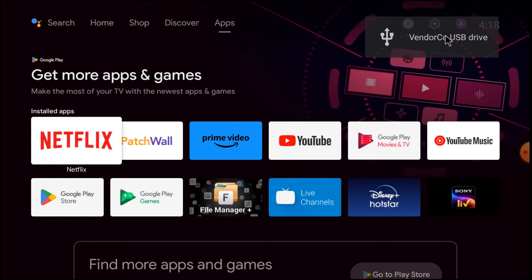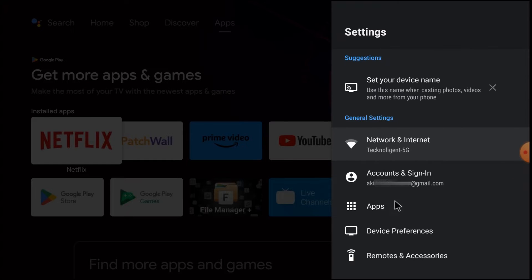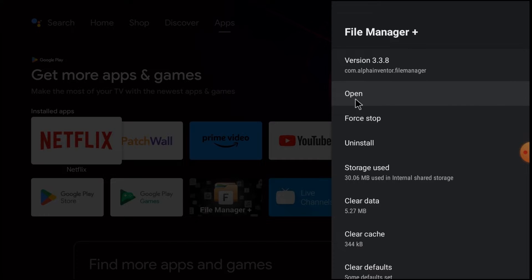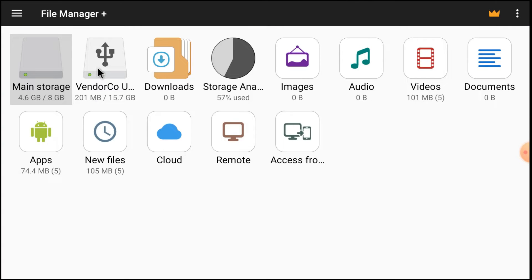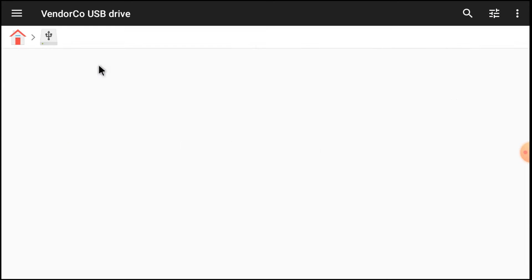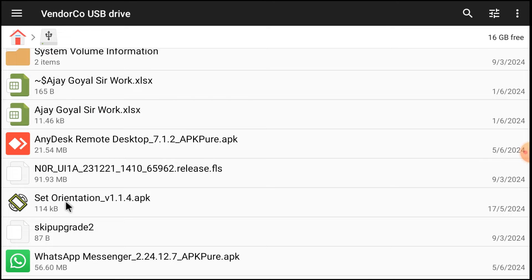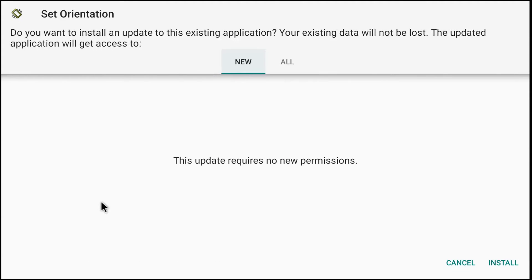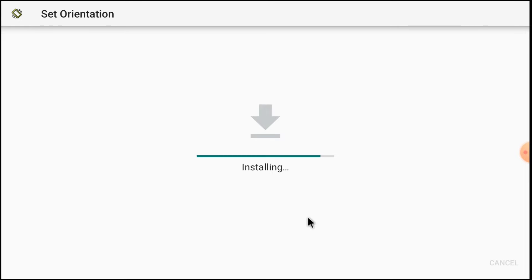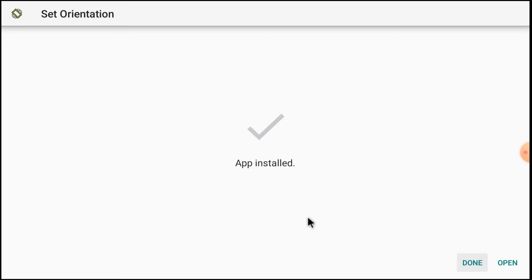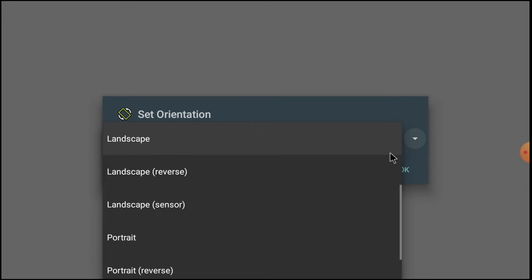Here you can see that my USB drive is detected. Open File Manager and click Open. Find your pen drive and open it. You'll find the Set Orientation APK — install it first, because it opens the application in landscape mode. Since I've already installed it, it's showing the uninstall option. Just click Install, then Open, and set it to landscape mode and click OK.